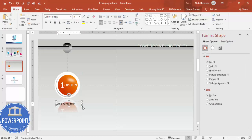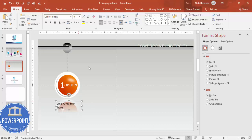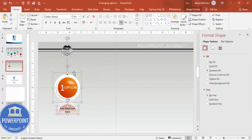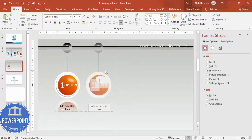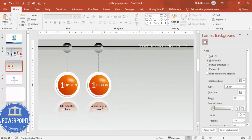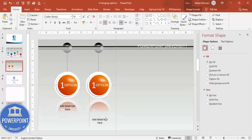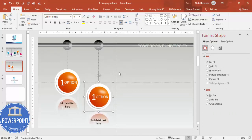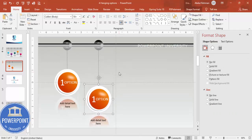This completes the first hanging option. Add detail text at the bottom as needed. Once done, it's easy to replicate — select all elements, hold Ctrl+Shift, and drag to copy. For the second option, pull it down so it hangs at a different level.